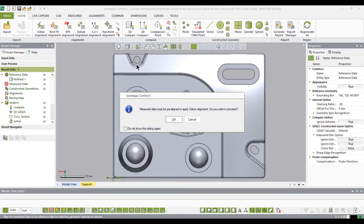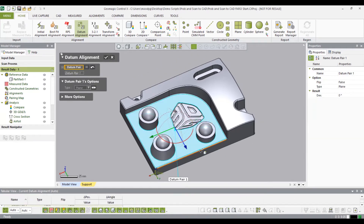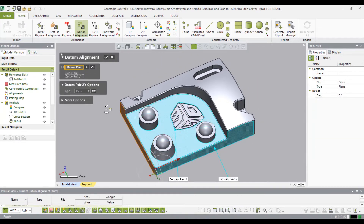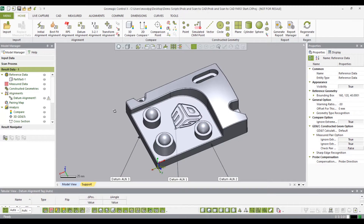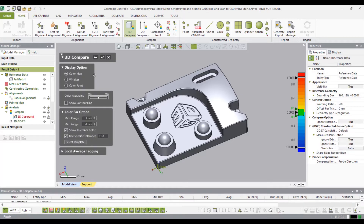To start, let's add the datum alignment — for this I'll need to select three surfaces. Select OK, and I'm going to go ahead and hide the datum alignment just to remove some clutter. I'm going to set a 3D compare, leaving all settings as default: sampling ratio at 100, method as sharp, and projection direction as shortest.